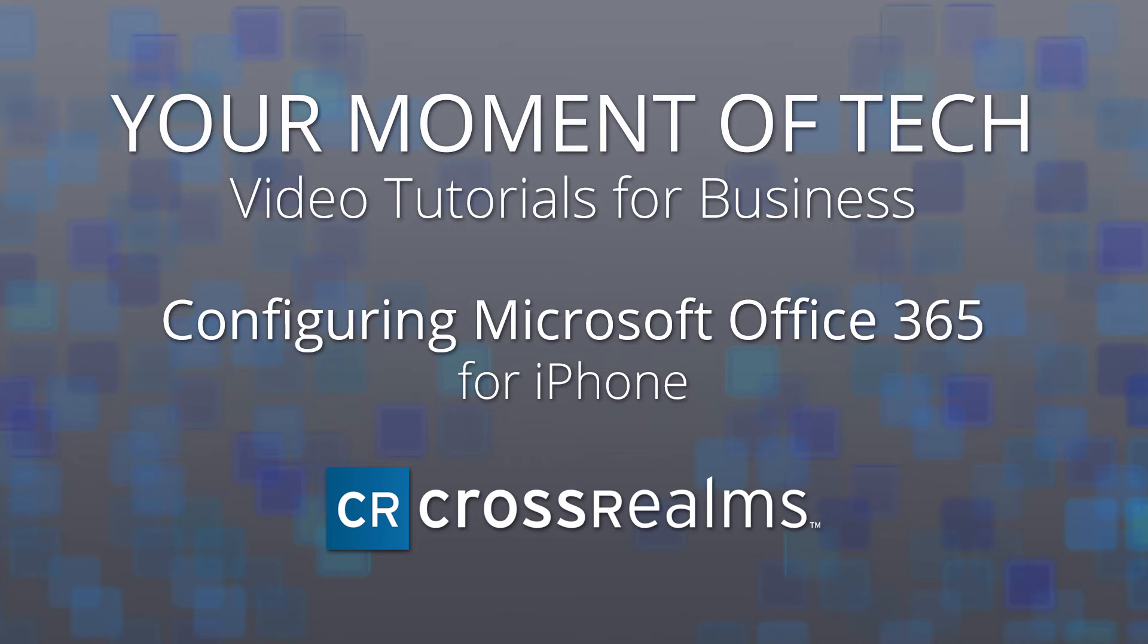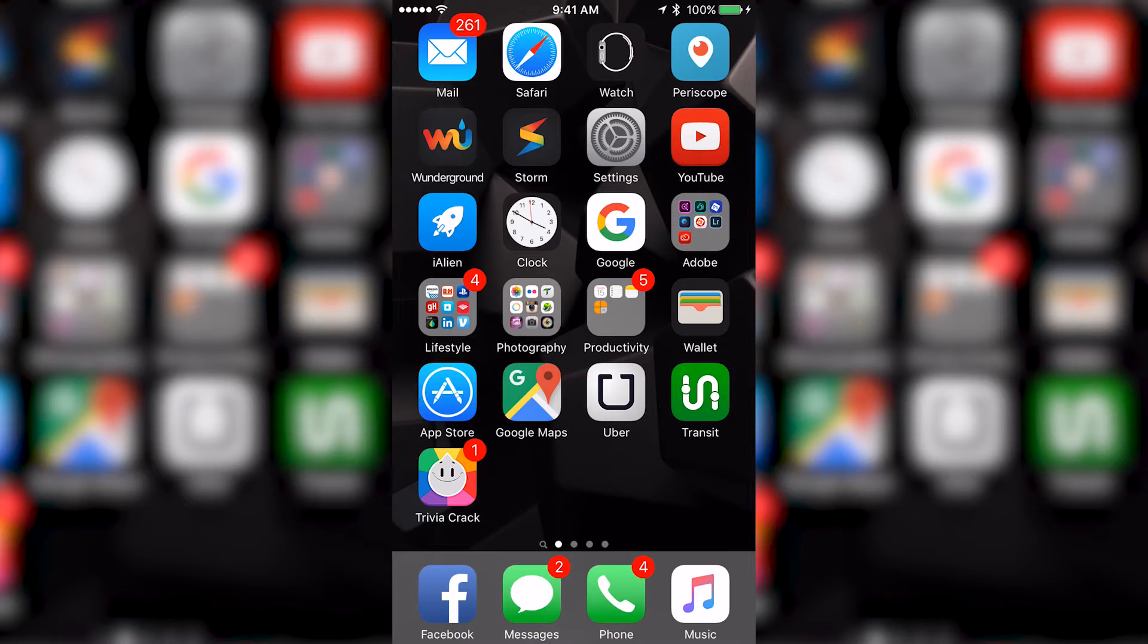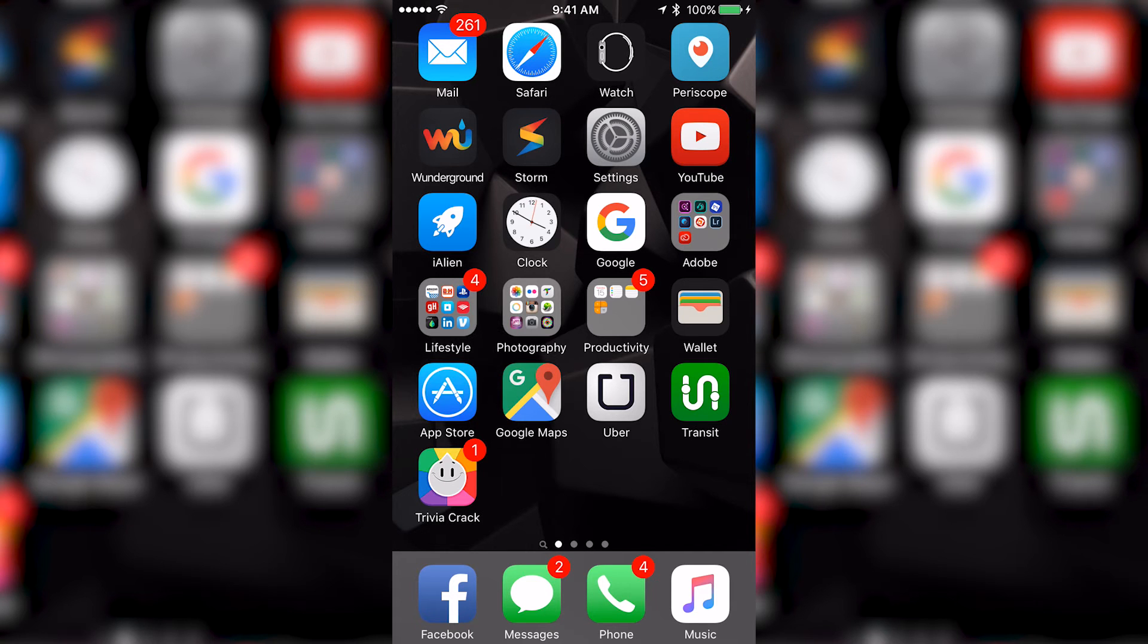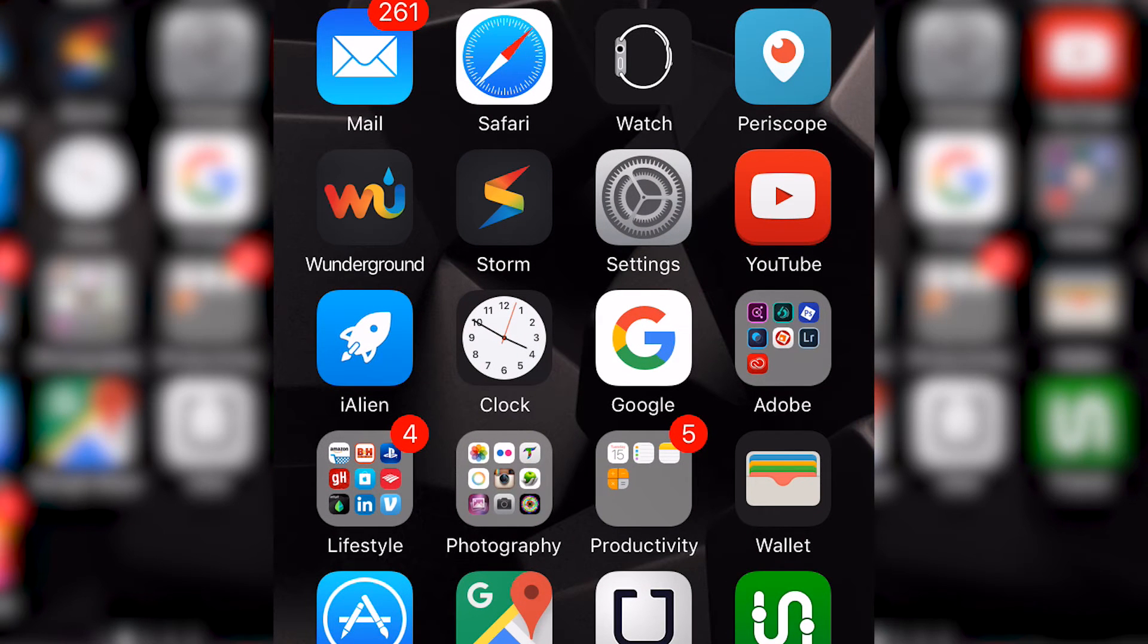My name is Christopher Cruz and I'm a support engineer here at Cross Realms. Today I'll be teaching you how to add a Microsoft Exchange account to your iPhone.